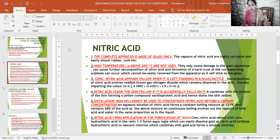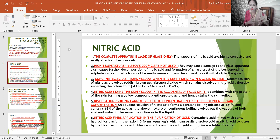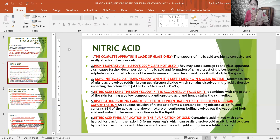Nitric acid finds application in the purification of gold. Concentrated nitric acid and concentrated HCl are mixed in the ratio 1:3 to form aqua regia. Nitric acid, being an oxidizing agent, oxidizes hydrochloric acid to nascent chlorine, which combines with gold forming a soluble chloride — auric chloride. The impurities remain insoluble and are separated by filtration.